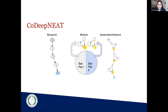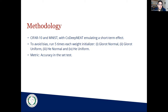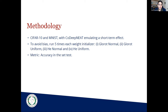Here is the methodology. We are going to use the CIFAR-10 dataset and the MNIST dataset with CoDeepNEAT. We chose those two datasets because they are very easy to find, usable in many deep learning frameworks such as Fast.AI, PyTorch, Keras, and TensorFlow, and they are benchmark datasets in the research area. To avoid bias, we are going to run every weight initializer — specifically Glorot normal, Glorot uniform, He normal, and He uniform — and use accuracy as our main metric on the test set for both CIFAR-10 and MNIST.